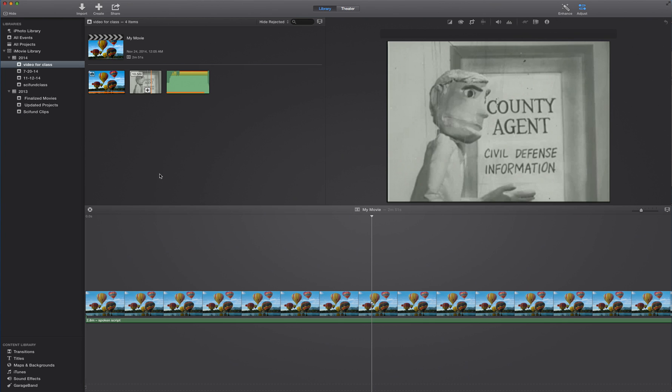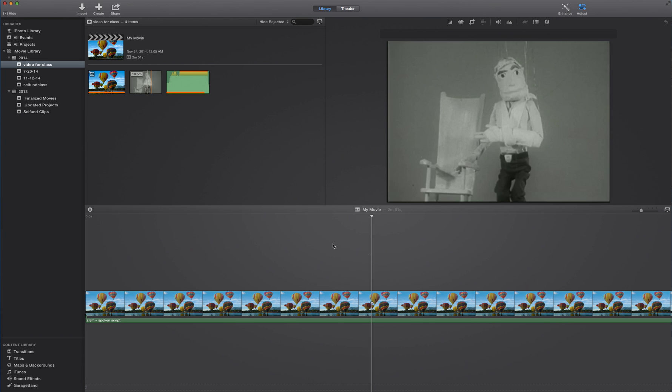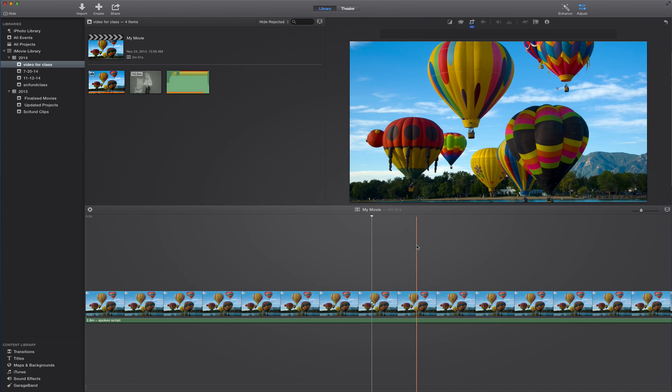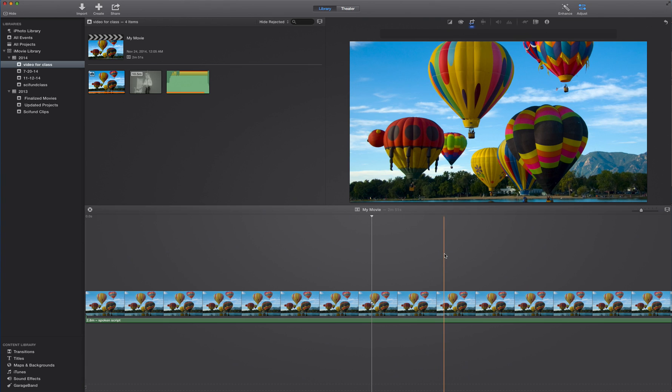But before I do that, I want to make a few adjustments to my timeline. The first is, in order to adjust my audio, I need to first be able to see my audio. How do we do that?